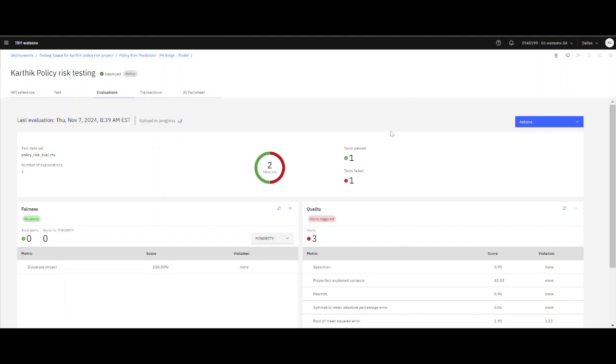All the evaluations will get added into our lifecycle. As you can see, the upload is in progress. In a few seconds, it will also run the test. We have already seen the results of the test, so I want to show you what happens with the AI fact sheet for this particular model.